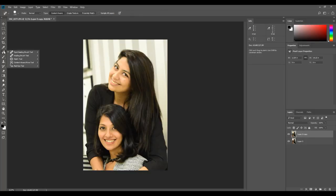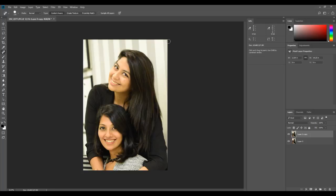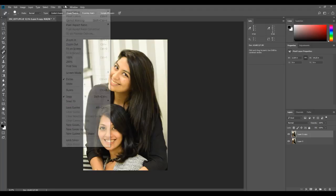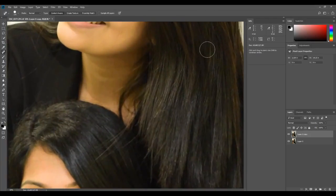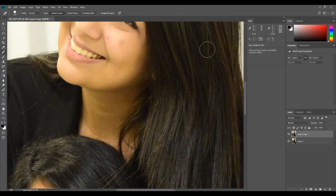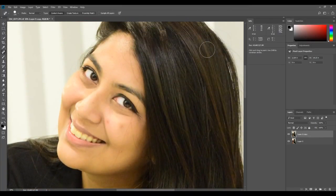Coming back to this tool, you just have to hold down your button on this band-aid icon here, and the first option is what you want to select: the spot healing brush tool. We want to zoom in because we want to fix some spots on this person's face. To zoom in, either go to View and Zoom In, or just press Ctrl or Command and Plus.